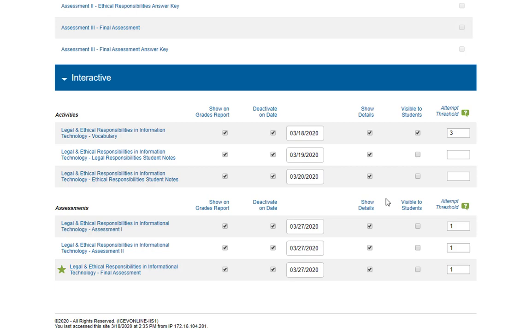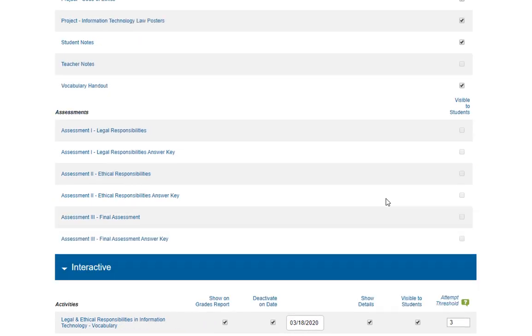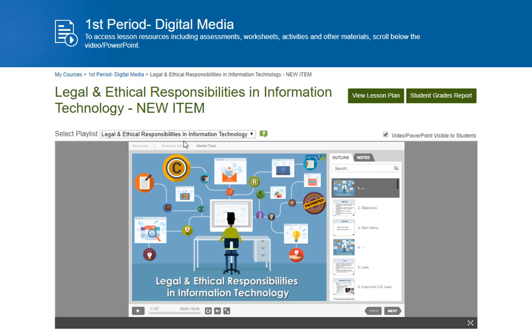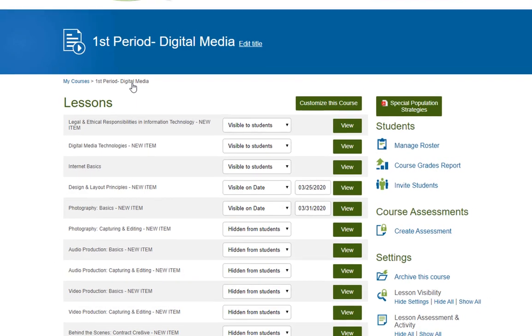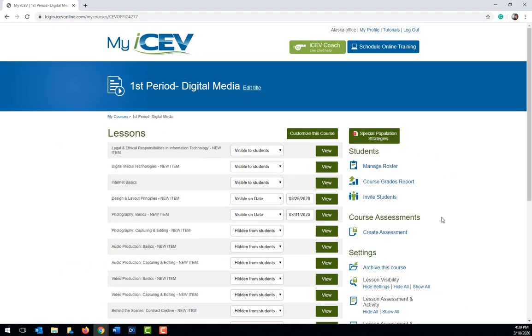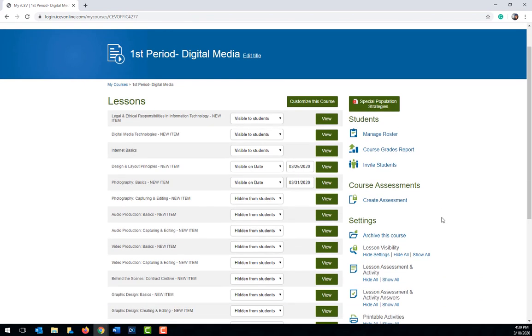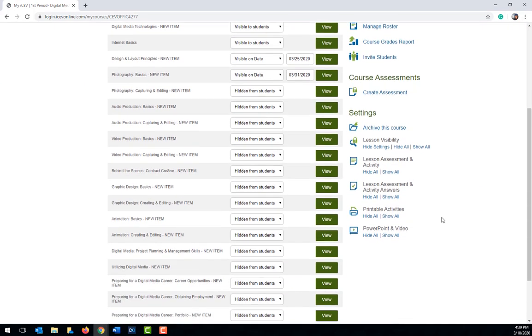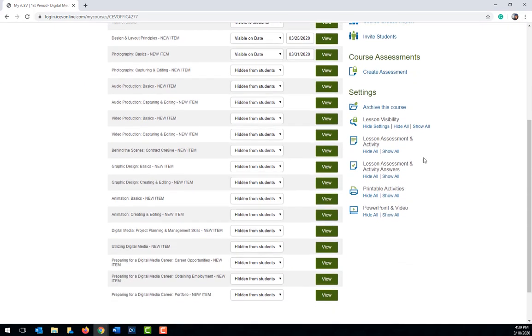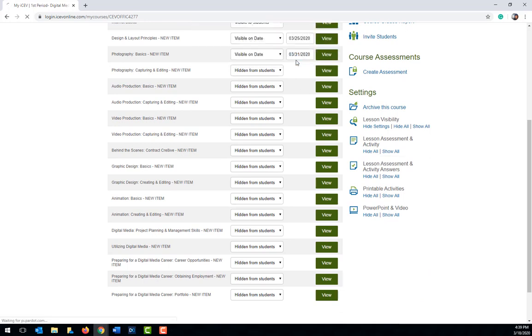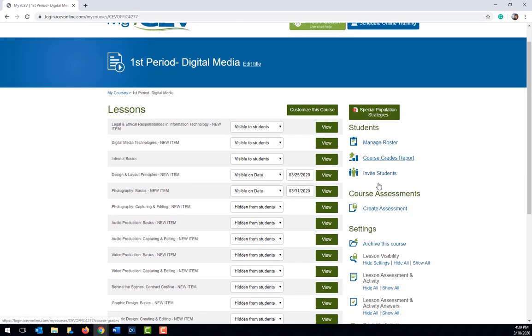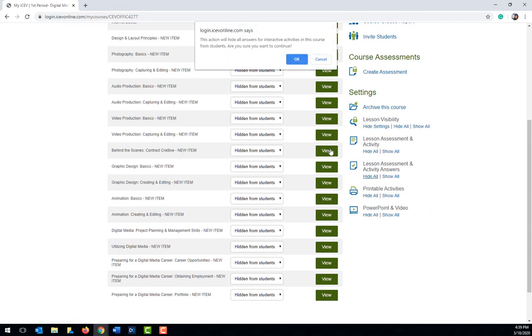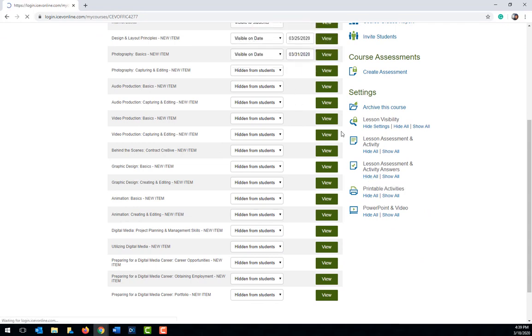To save you time, instead of having to uncheck all of the options you want hidden, if you go back to the lessons page, beneath the settings heading, you can choose to hide all or show all for each of the items we have discussed. One suggestion I commonly make to teachers, especially if they're using this in a distance learning model, is to go ahead and hide everything and then you can easily just turn on what you want students to see.